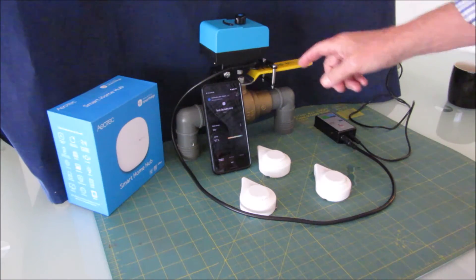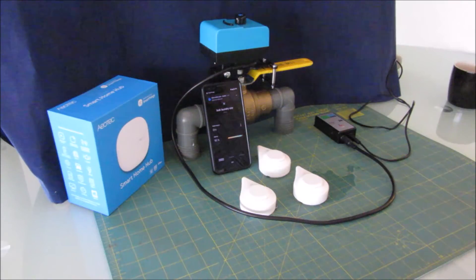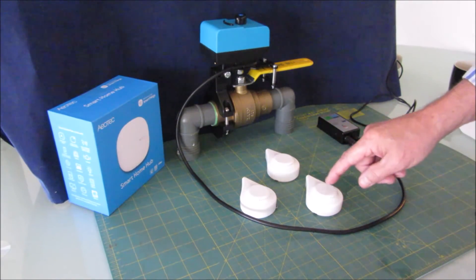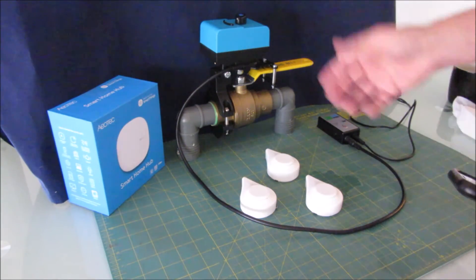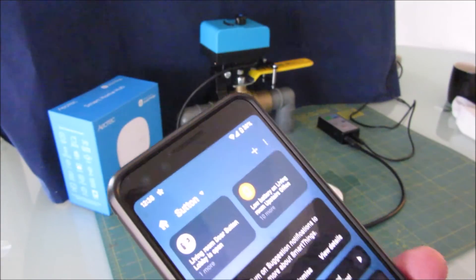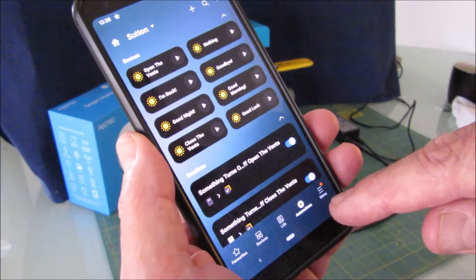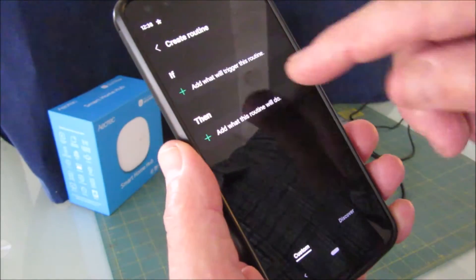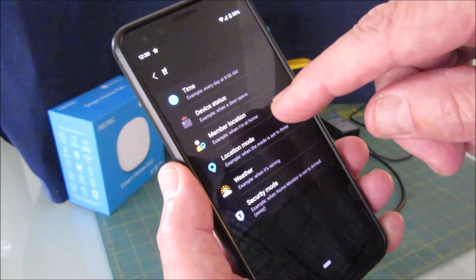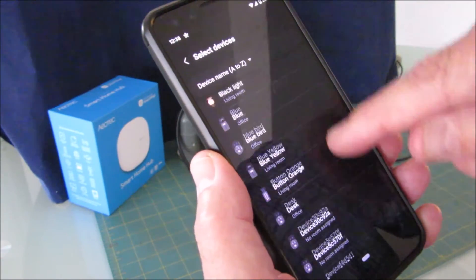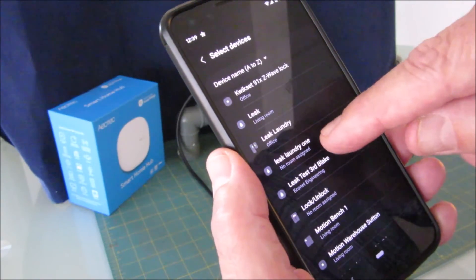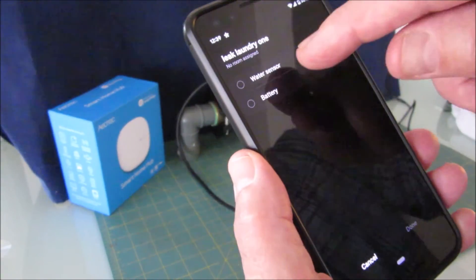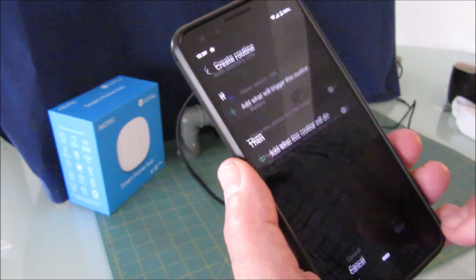Now I'm going to set automation. When a leak sensor gets wet, shut off the water. We get a notification and the water will be shut off. I'm going to go to automations at the bottom right. I want to add a new automation, so not a scene but create a routine. What's the trigger? I'm going to use the status of a device. I'm looking for leak laundry. So the water sensor, and when it's wet I want it. That part is done.